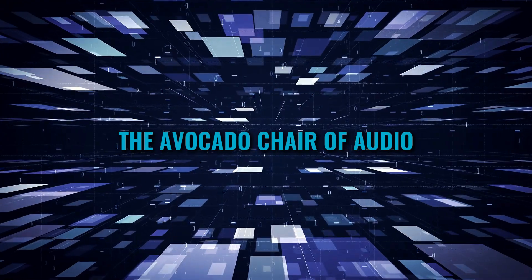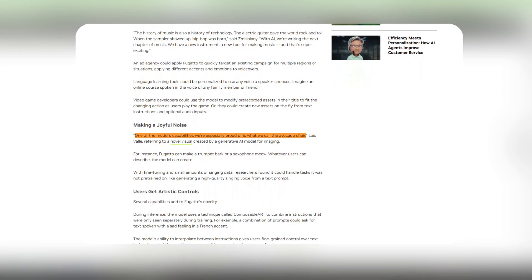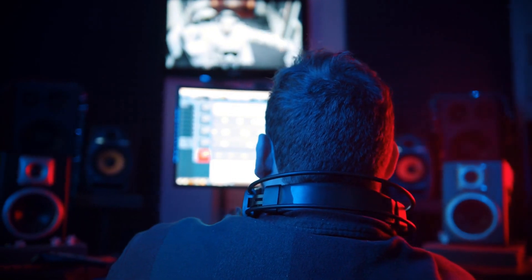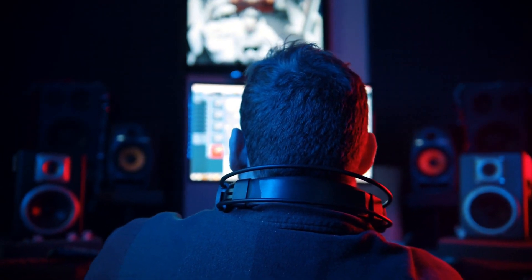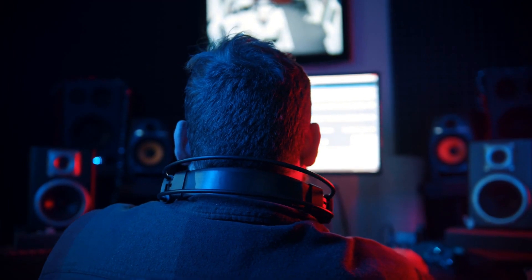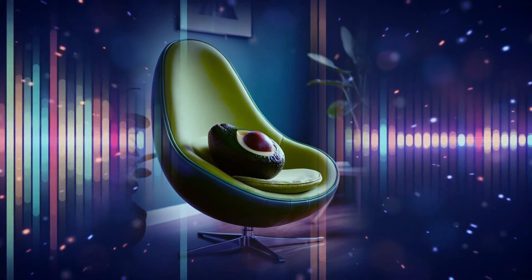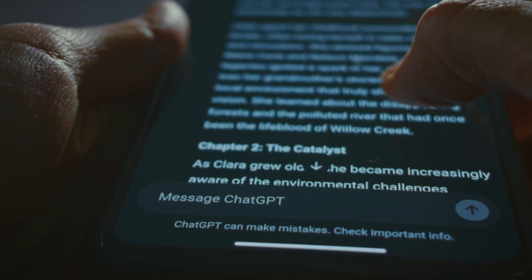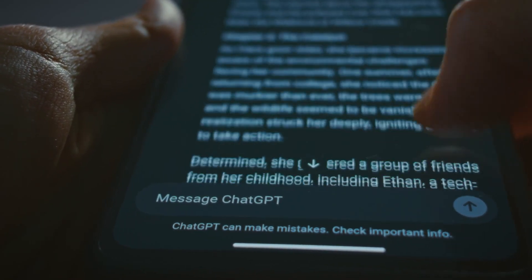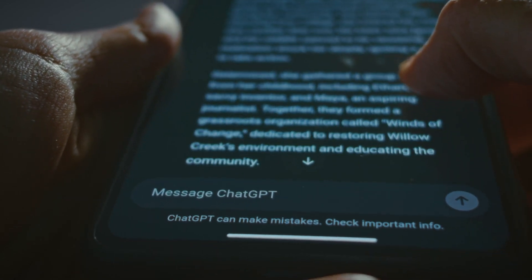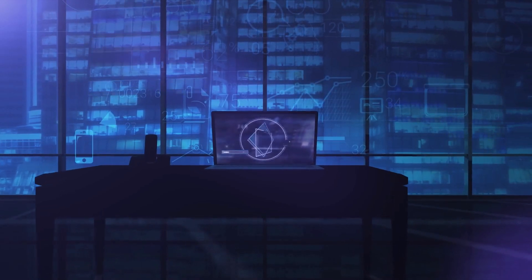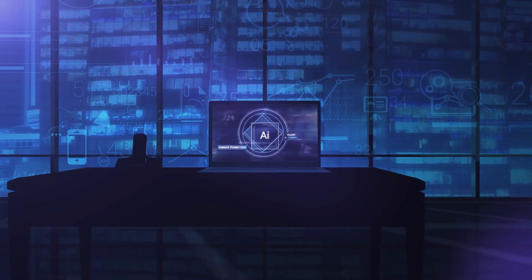The avocado chair of audio. As said by Rafael Valle, one of Fugato's capabilities they're most proud of is the avocado chair of audio. The reason the avocado chair got so much hype is because the AI model generated something it was never actually trained on. With ChatGPT or other AI models, it was always about getting data they had already been trained on. But the fact that AI generated something that doesn't actually exist means it learned how to mix and combine different data it was pre-trained on.